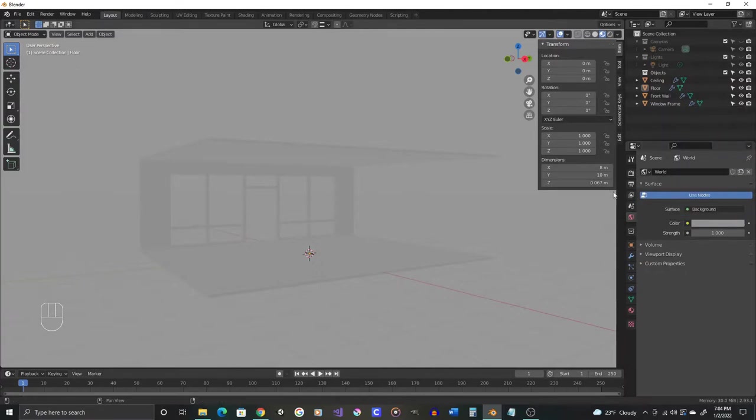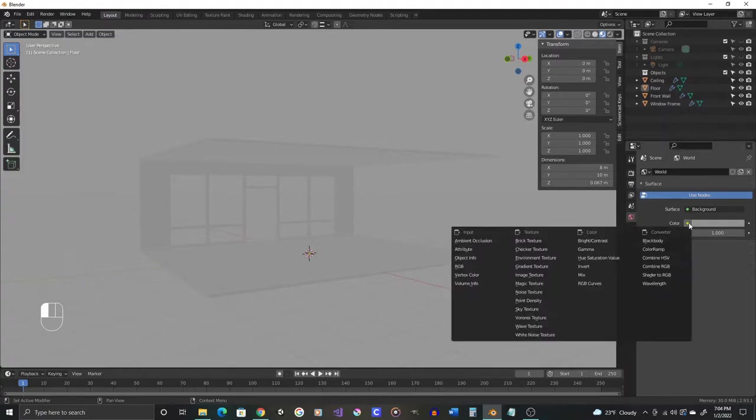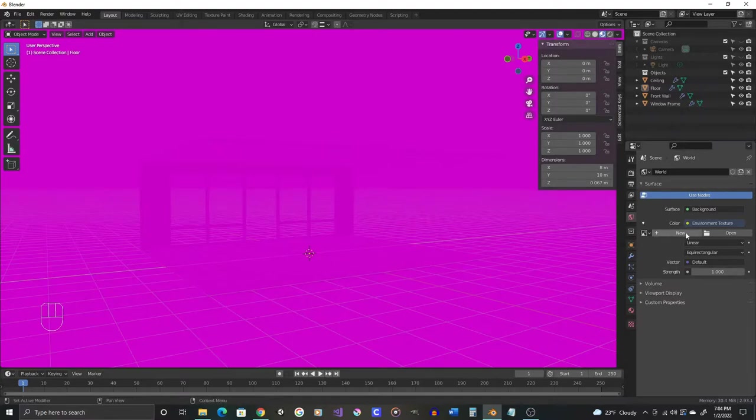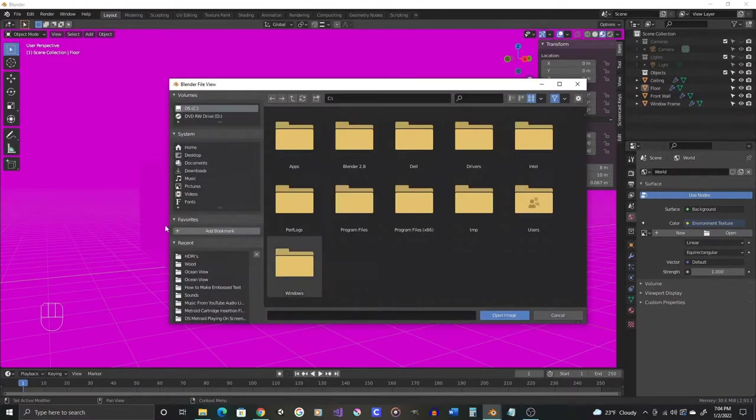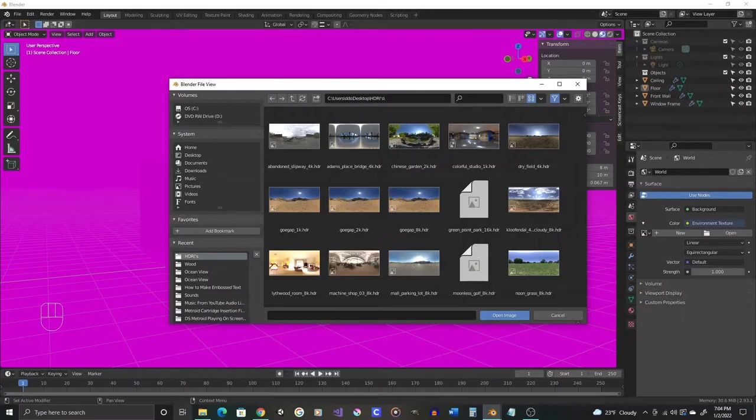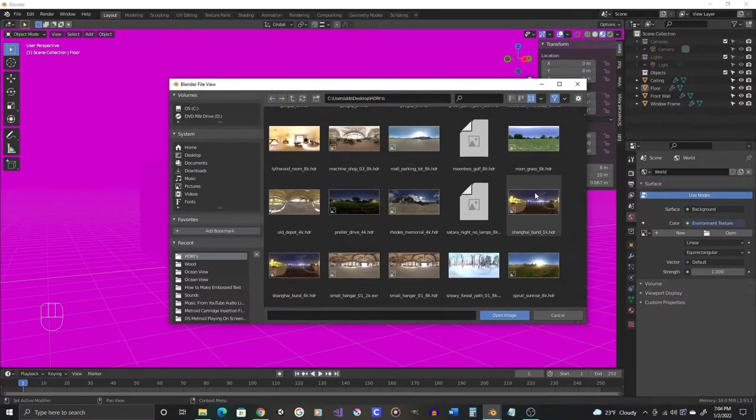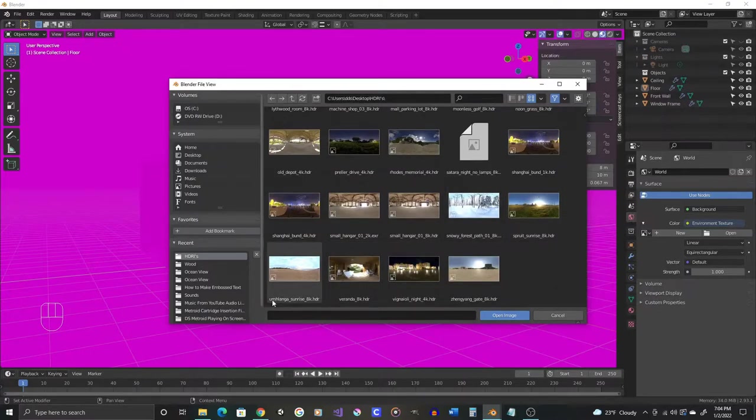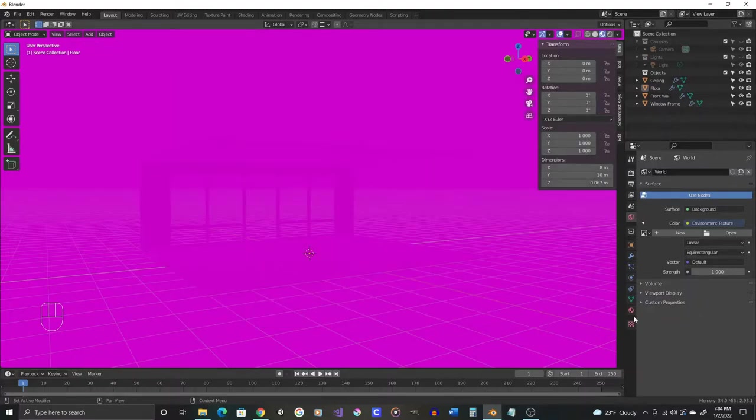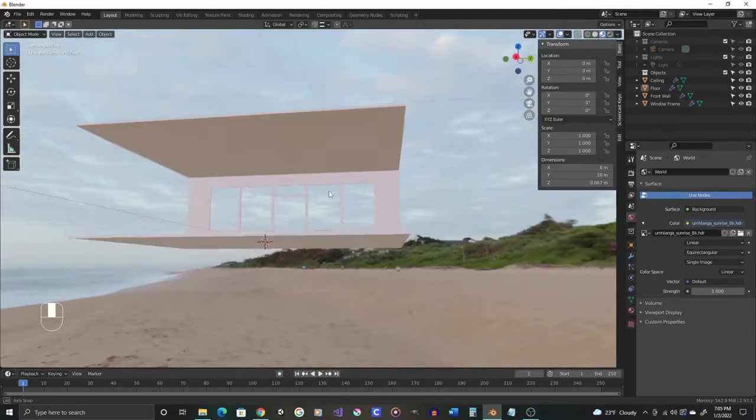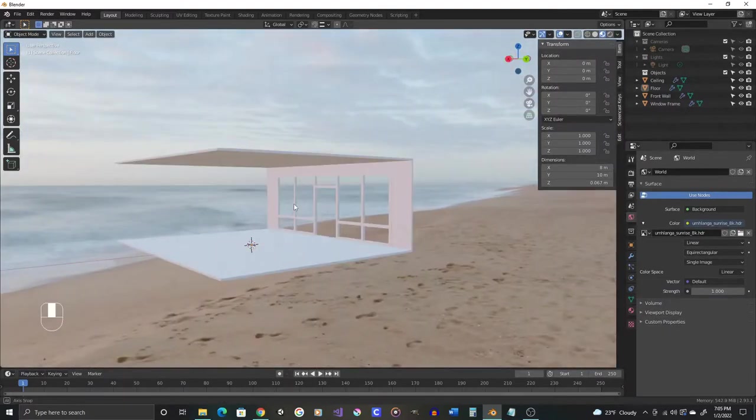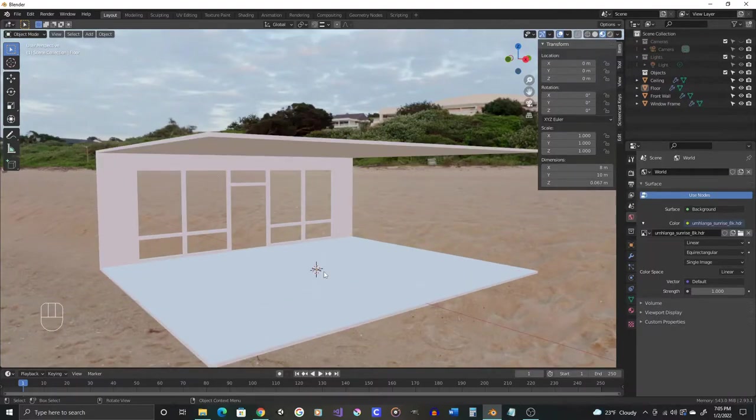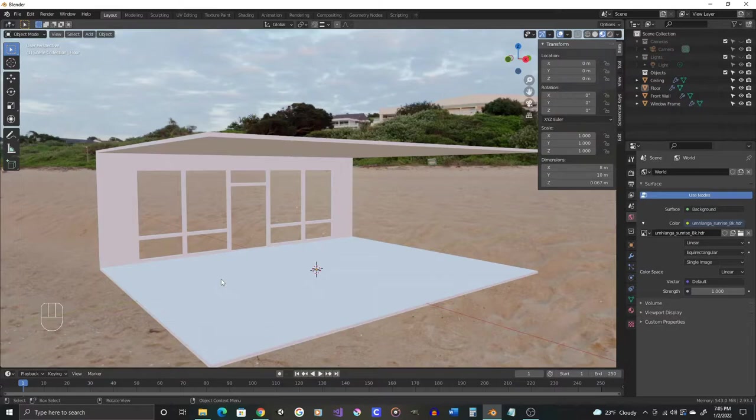So we will click on this color button and say we want an environment texture. And then we will go to open and find the HDRI that we picked from Polyhaven. And in this case, I use this Umlanga Sunrise 8K resolution. It's going to take a second, and it's going to put that in, and now we can see our scene. It's going to look even cooler when we put some more material in. Our objects are just plain white, so they don't look that cool right now.